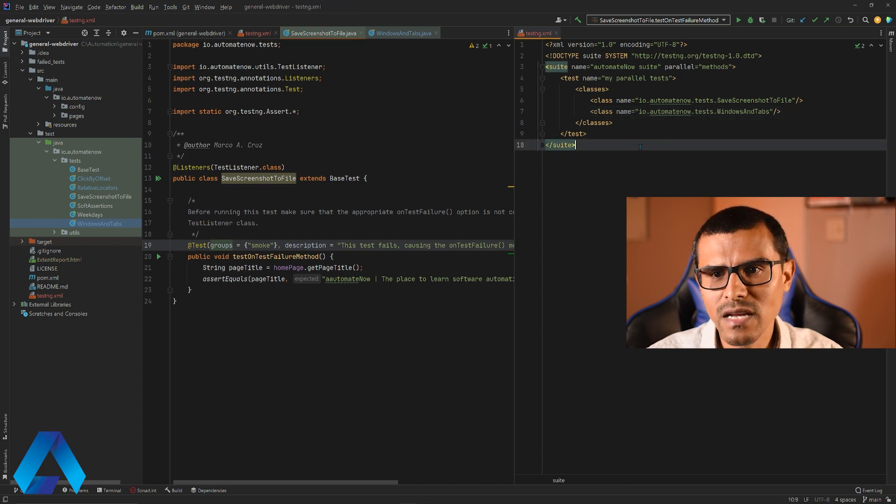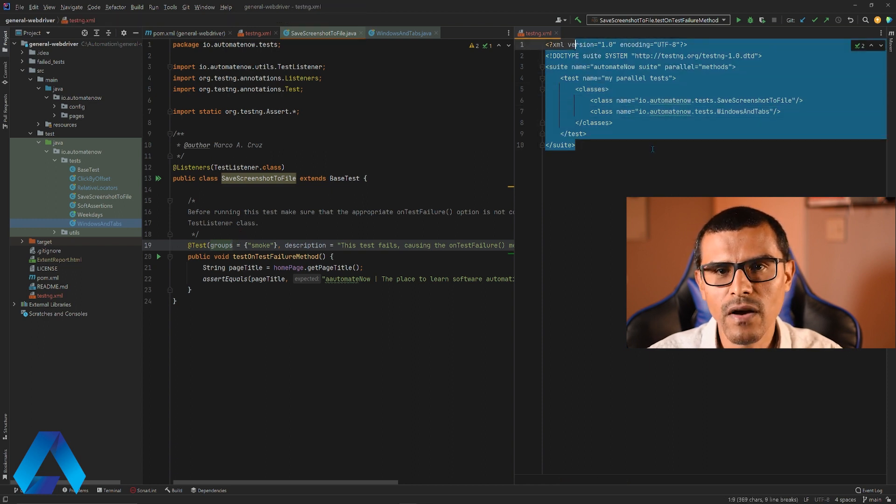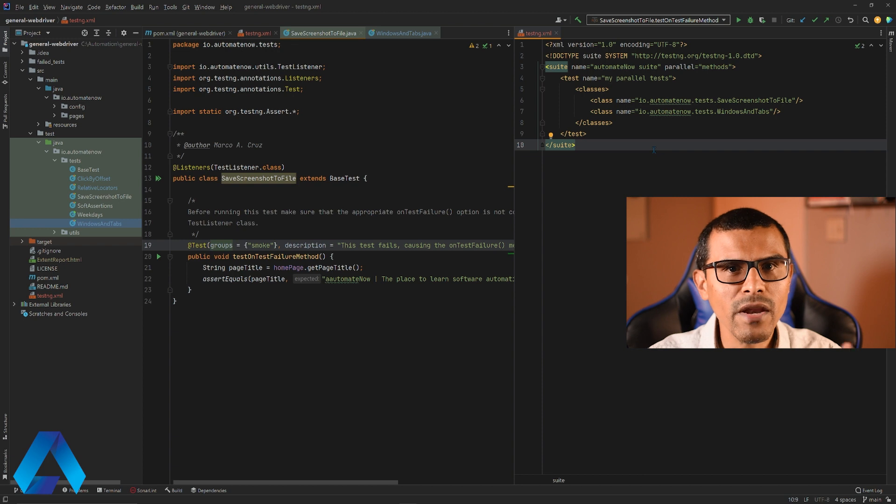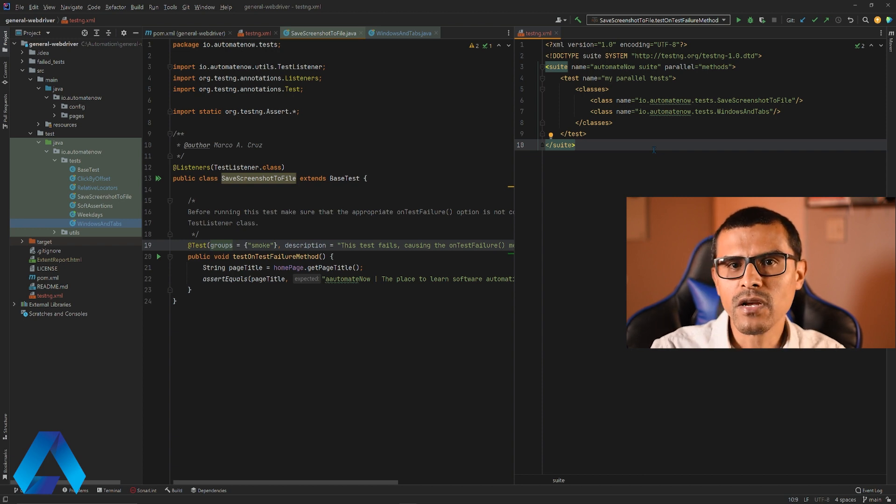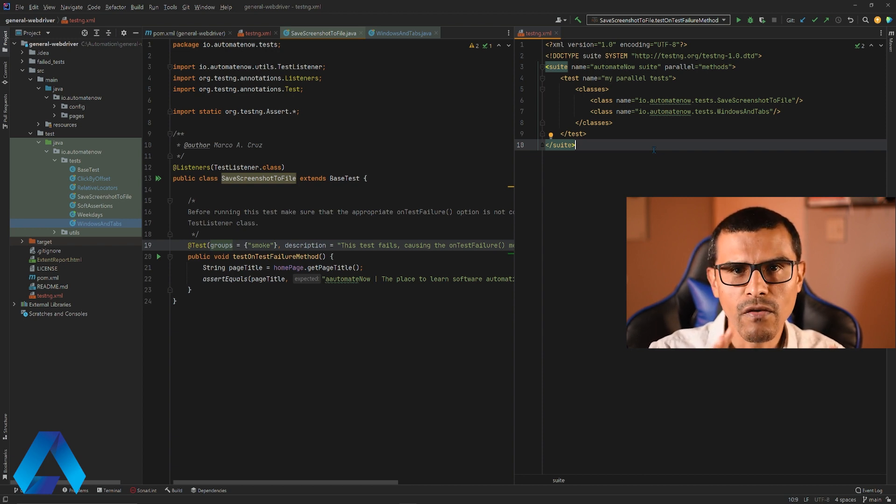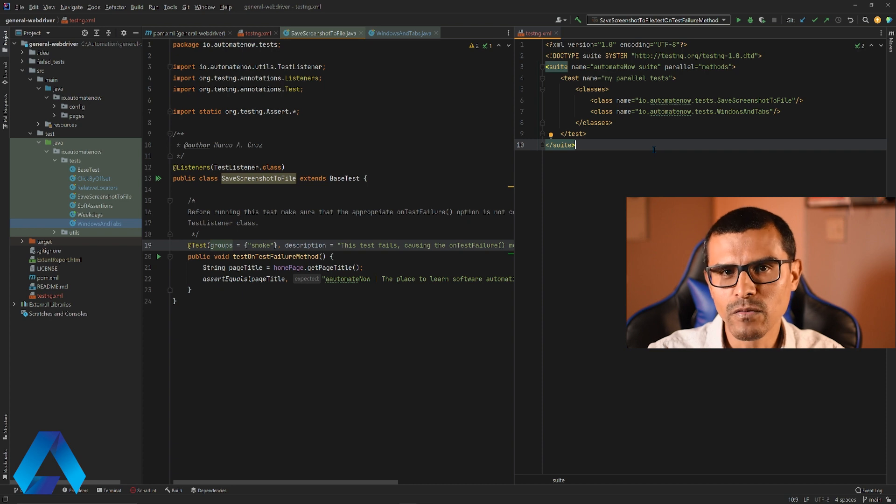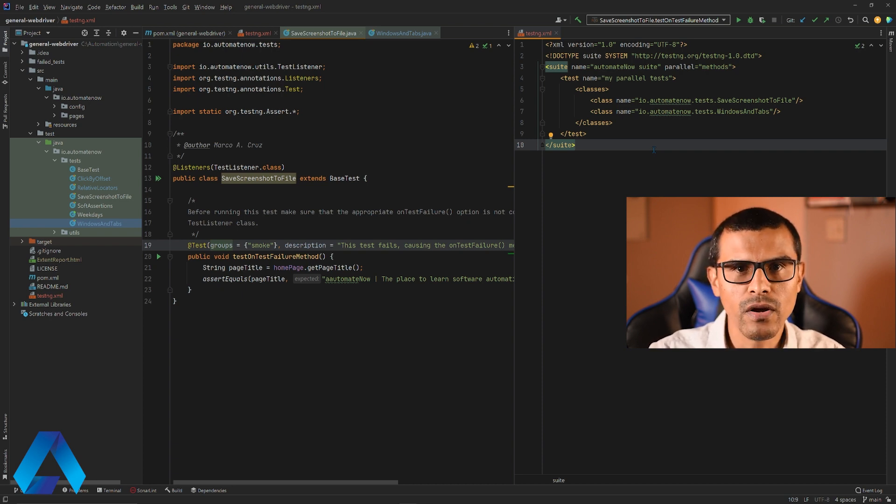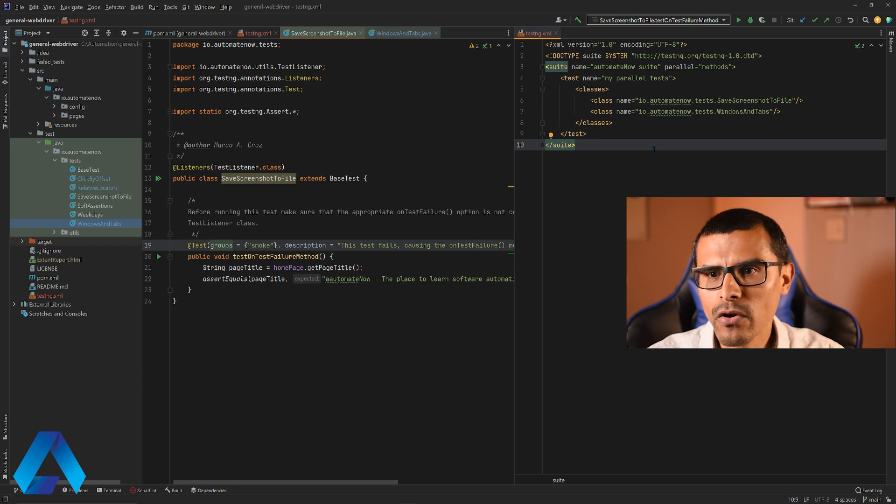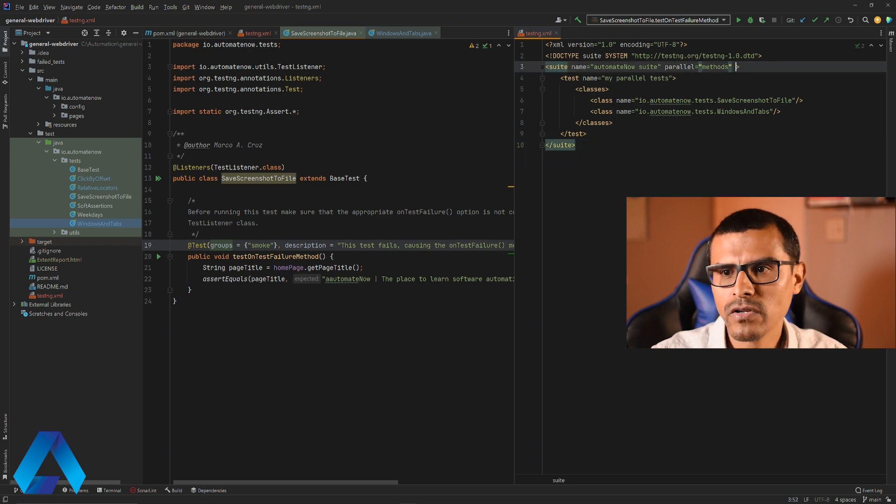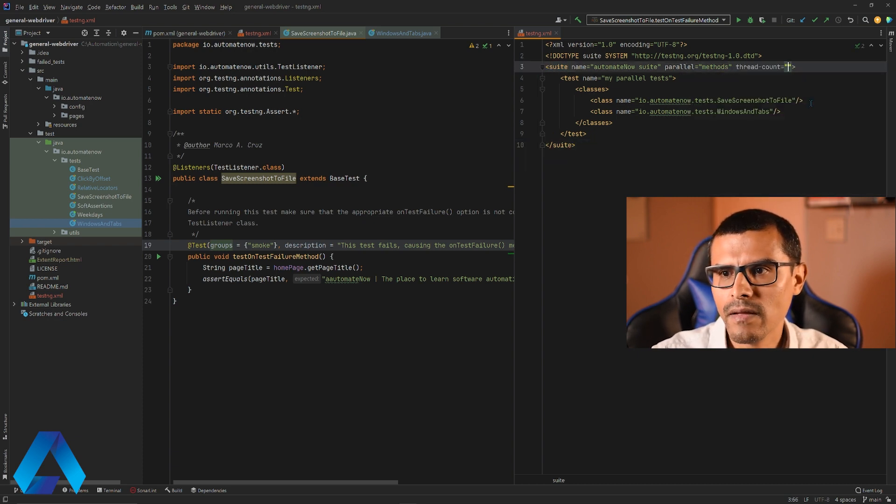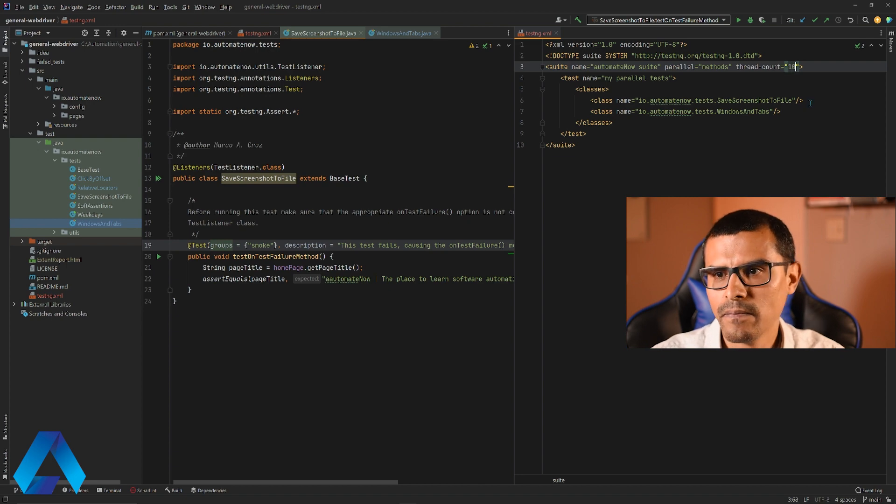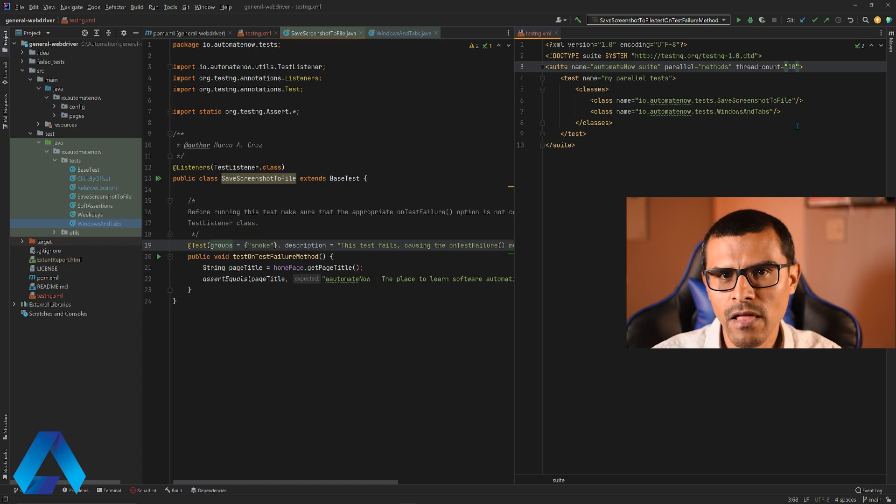You will notice that this testng.xml file doesn't say anything about how many threads you want to use. This is because TestNG automatically gives you five threads to work with and you don't have to specify this anywhere in your file. But let's say that you have a lot of tests and you want to run with a lot more threads. So we could go up here, we could type thread count and then you could type in 10 for example. And this will allow you to run 10 threads.